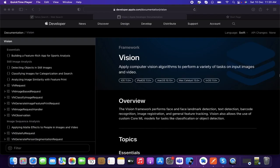Hello there, welcome to another video of Swift Cat. In this video I'm trying to make a demo application using Apple's Vision framework — it's a set of computer vision algorithms which we can apply to perform a variety of tasks on input images and videos. There are a lot of uses for this Vision framework, like face landmark detection, text detection, barcode recognition, image registration, and feature tracking.